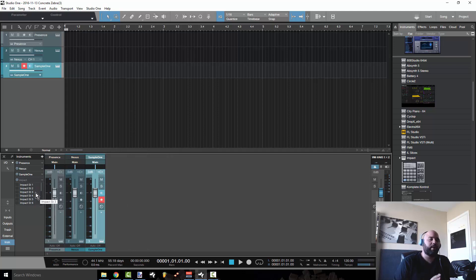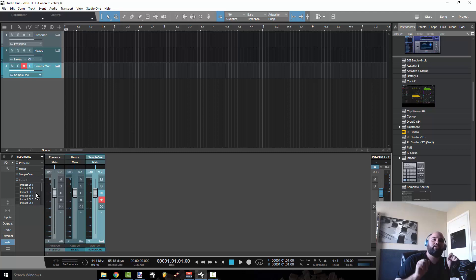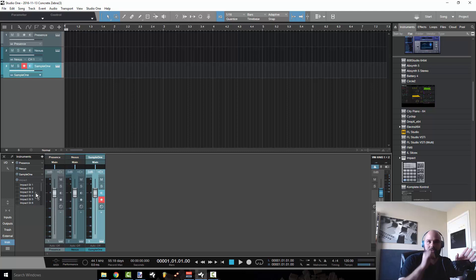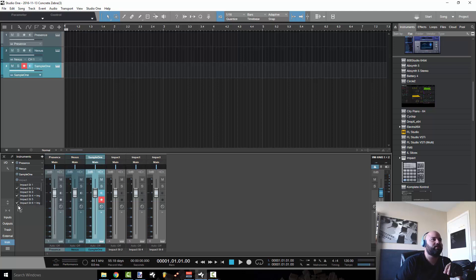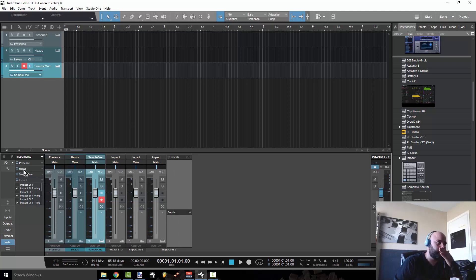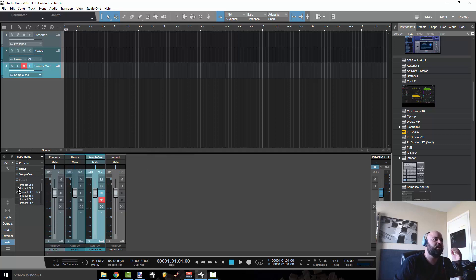So this mechanism works for any plugin that is multi-timbral, any plugin that has eight outs or 16 outs. So like Kontact 16 outs, you can use this, Machine 16 outs, you can use this. And that's how you get the extra channels to show up. And then once you have that, you could put plugins on them, process them, send them to buses, whatever you want to do.